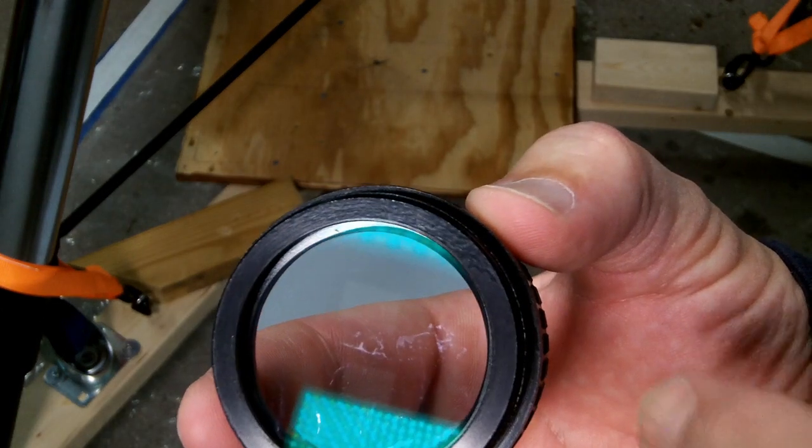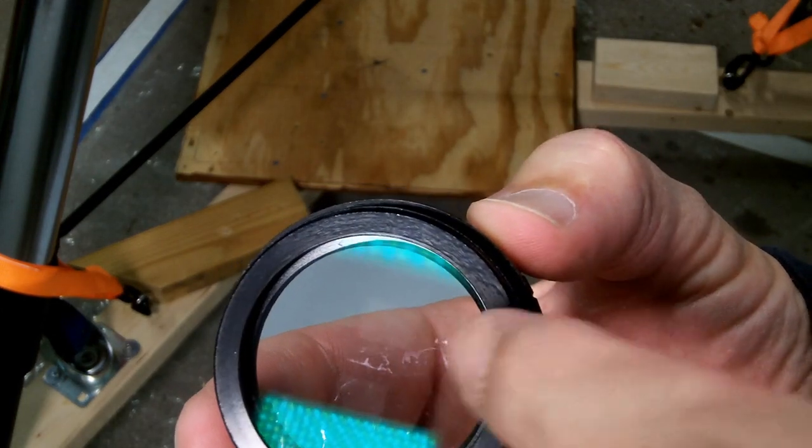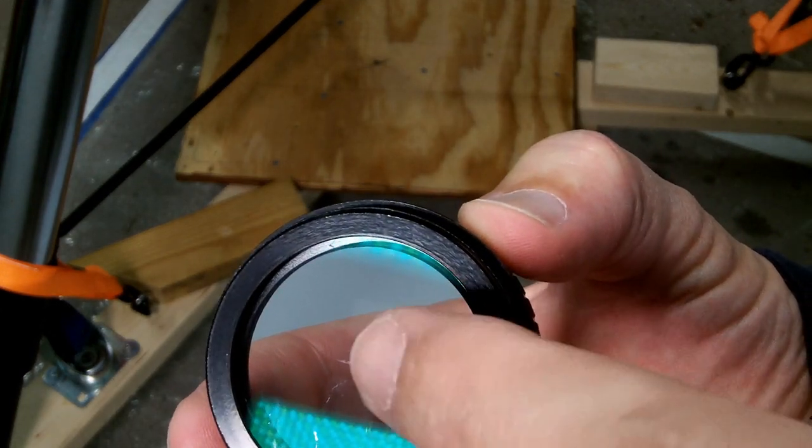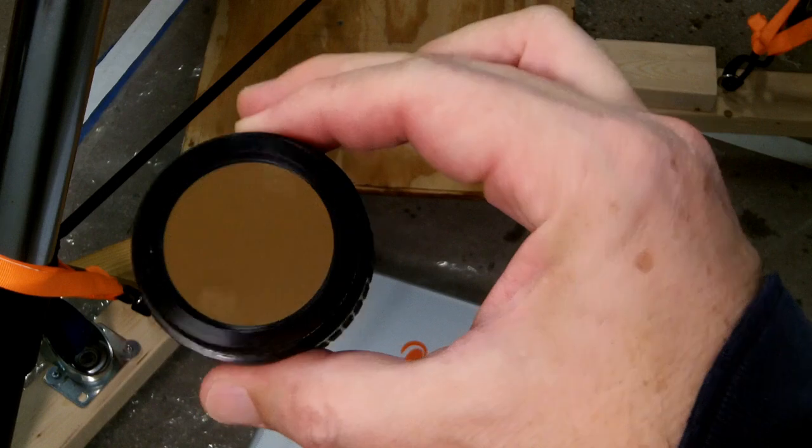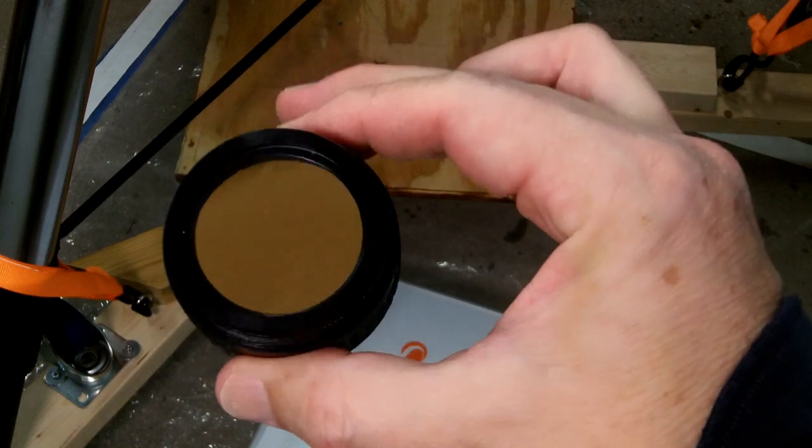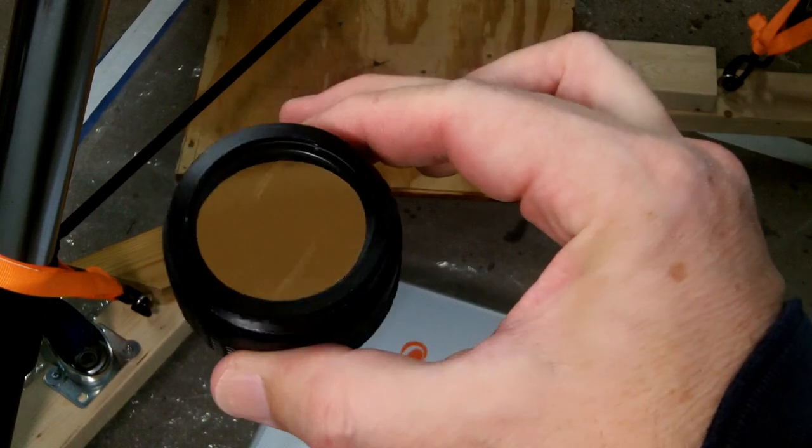Now I bought this used, and it has some stuff on the lens there. The cleaning solution and some microfiber cloth got rid of whatever was on the lens.